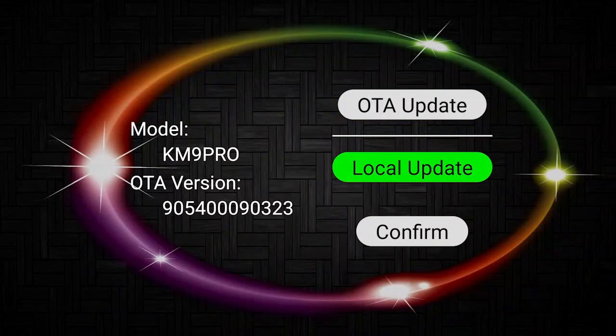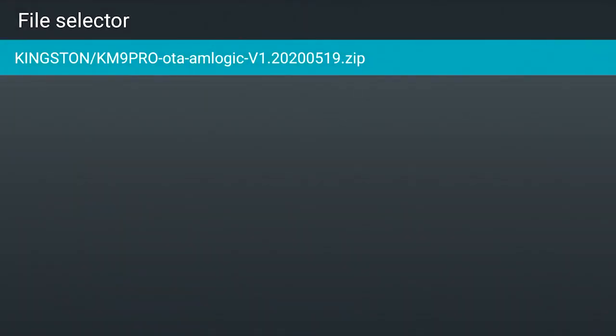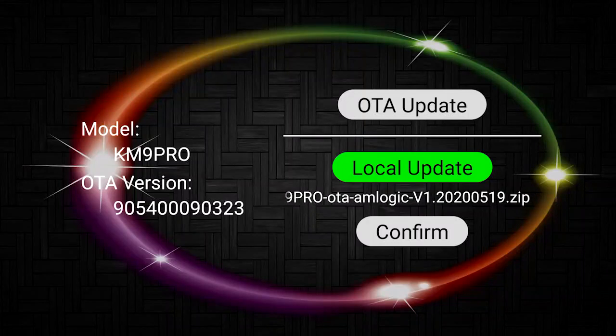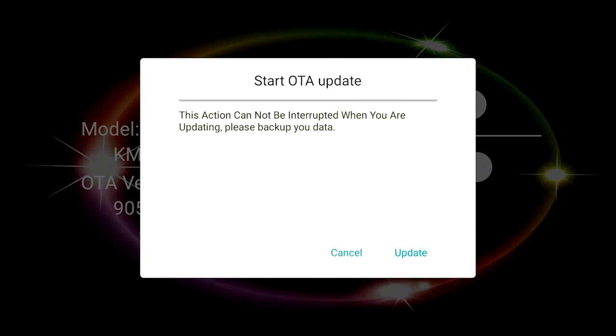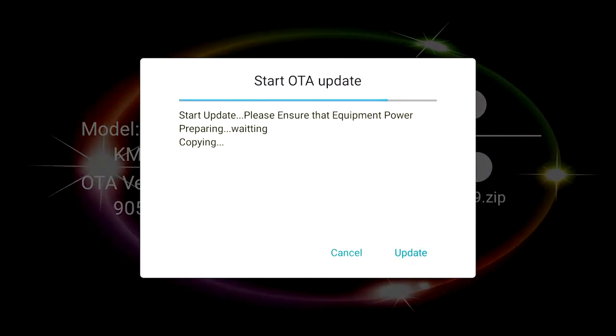Select local upgrade. Find the name of the upgrade file and press OK to confirm. Select the update button and press OK to start the upgrade.